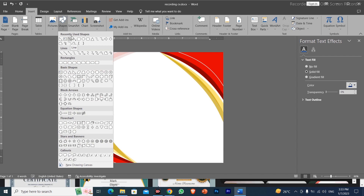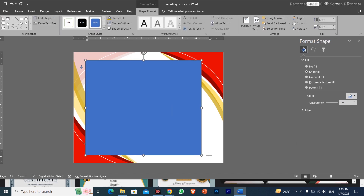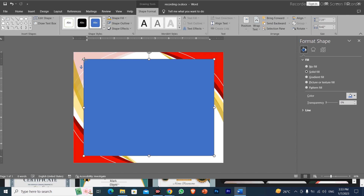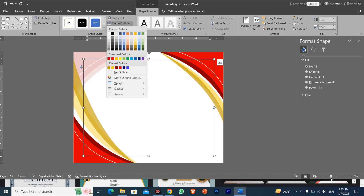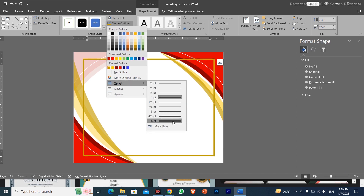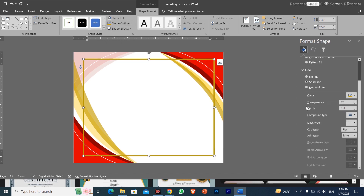I will insert a shape that covers the whole page. After inserting the shape, I will set fill to no fill and apply an outline. I will provide a random outline and increase the thickness. Then I will go to outline, click on more lines, and select different line styles to get a decorative border on the page.